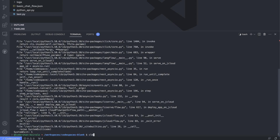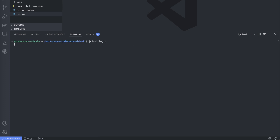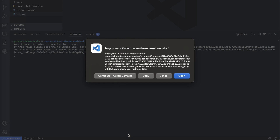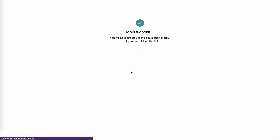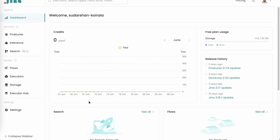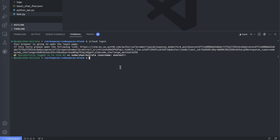Clear the screen and run jcloud login. The error message is quite clear. It will ask you to authorize — I'm continuing with GitHub. Now it says login successful and takes you to the main page. If we go back to the terminal, it confirms the login is successful.